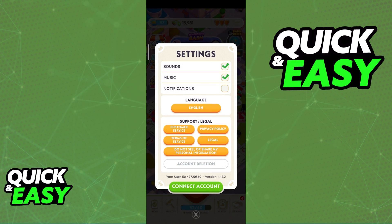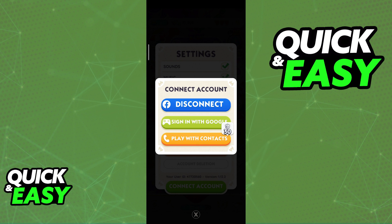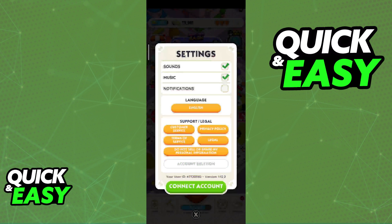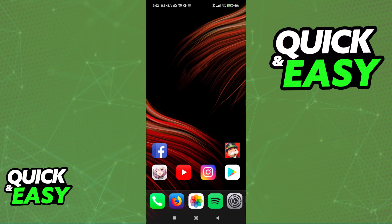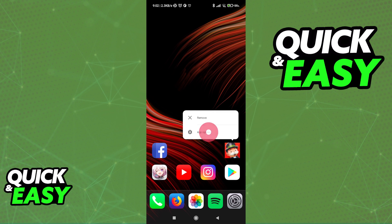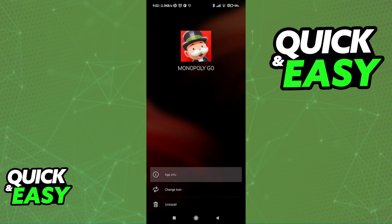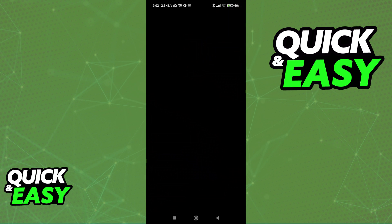If you go into the settings and you tap on connect account, you will see the options to link it to Facebook and Google. I highly recommend that you go ahead and link this account to a Facebook account, just in case if you want to come back to this progress and this account. But all you have to do to actually reset your progress is tap on the Monopoly Go icon, go into the app options, and then access the app information.